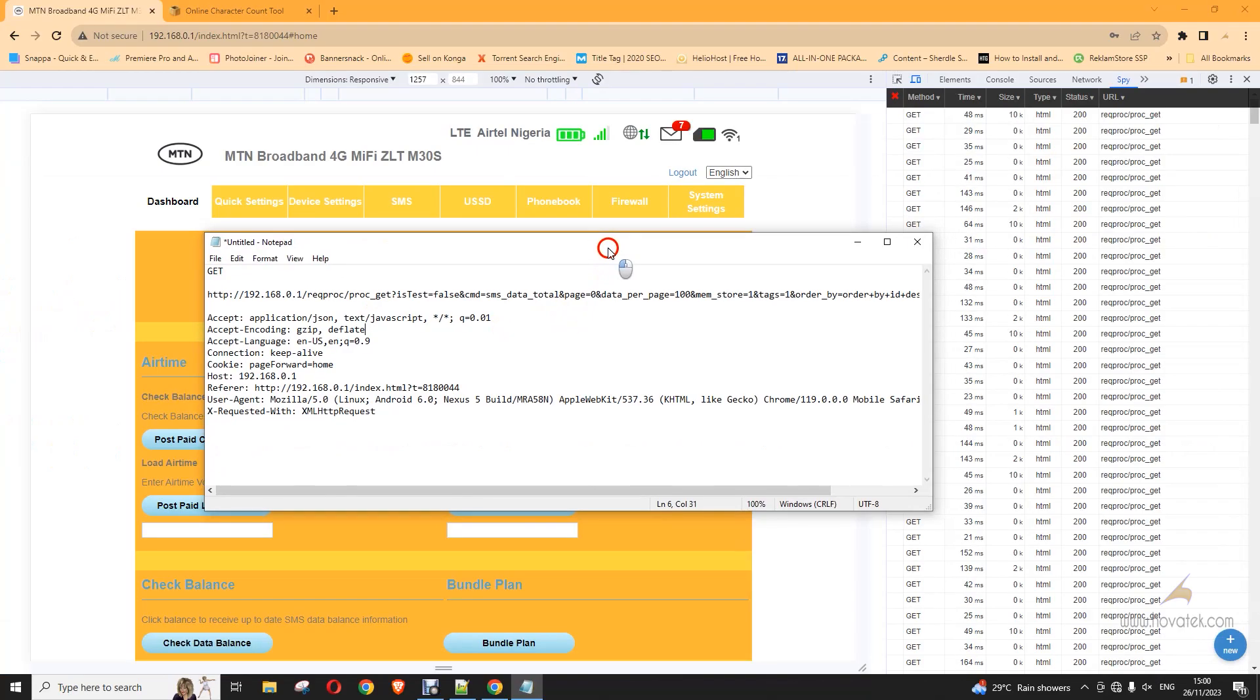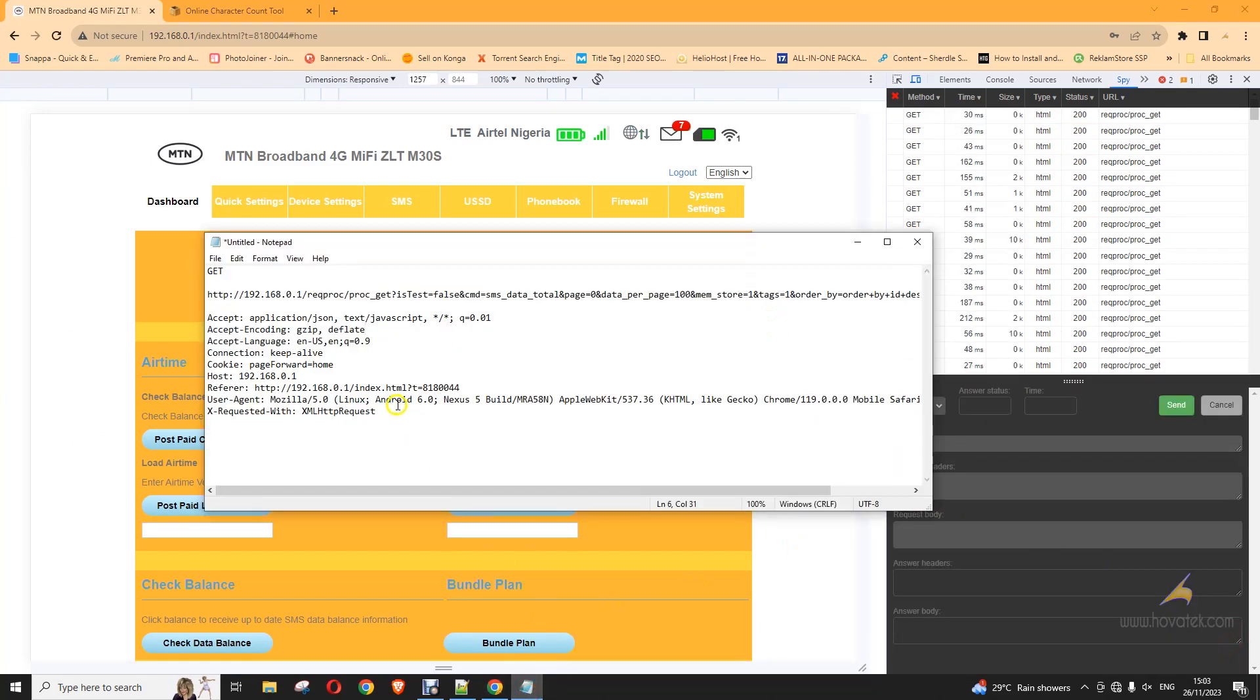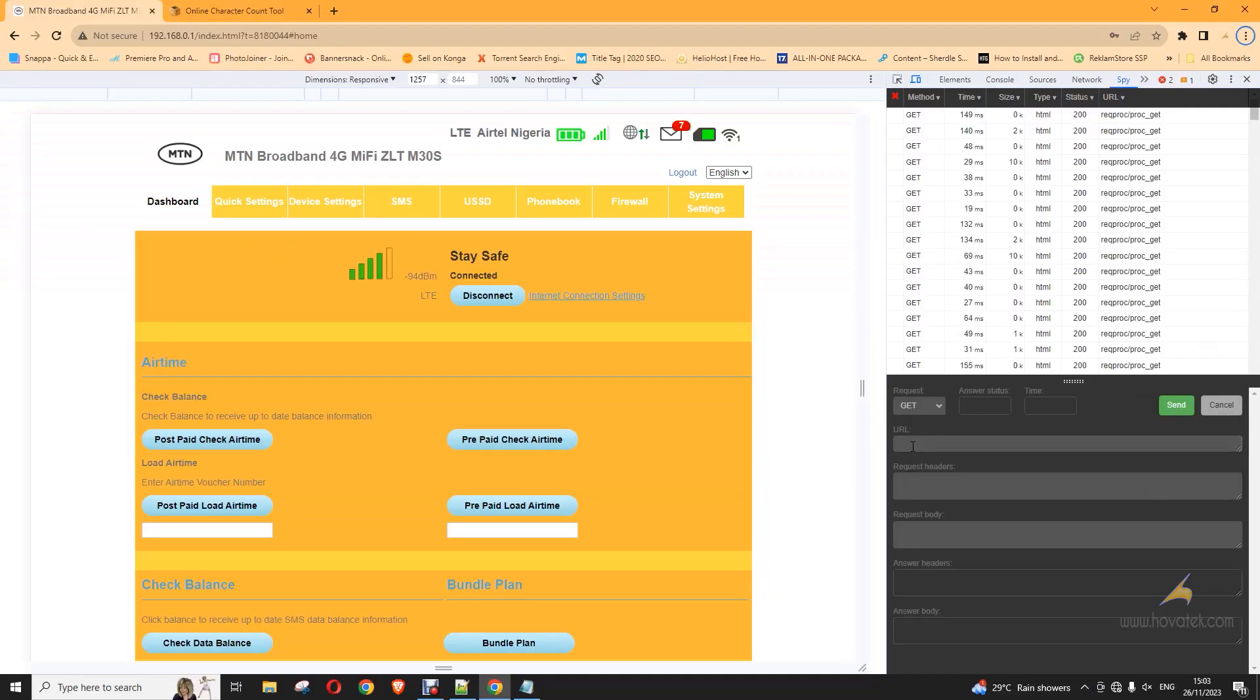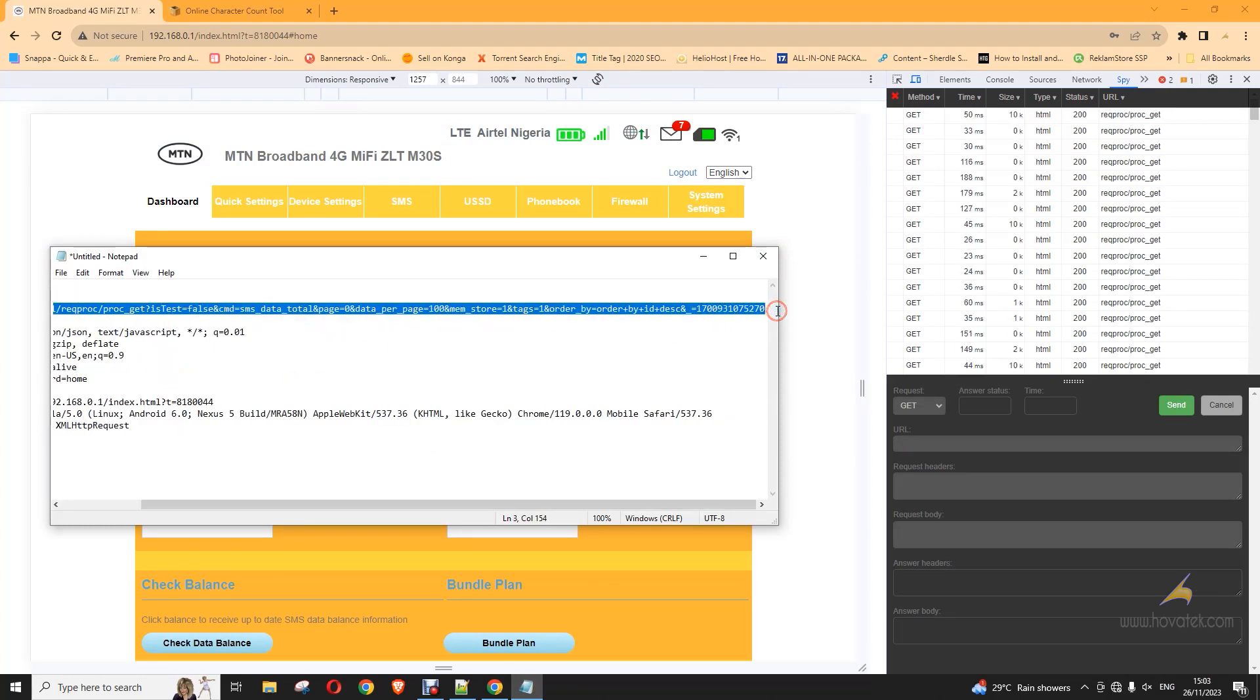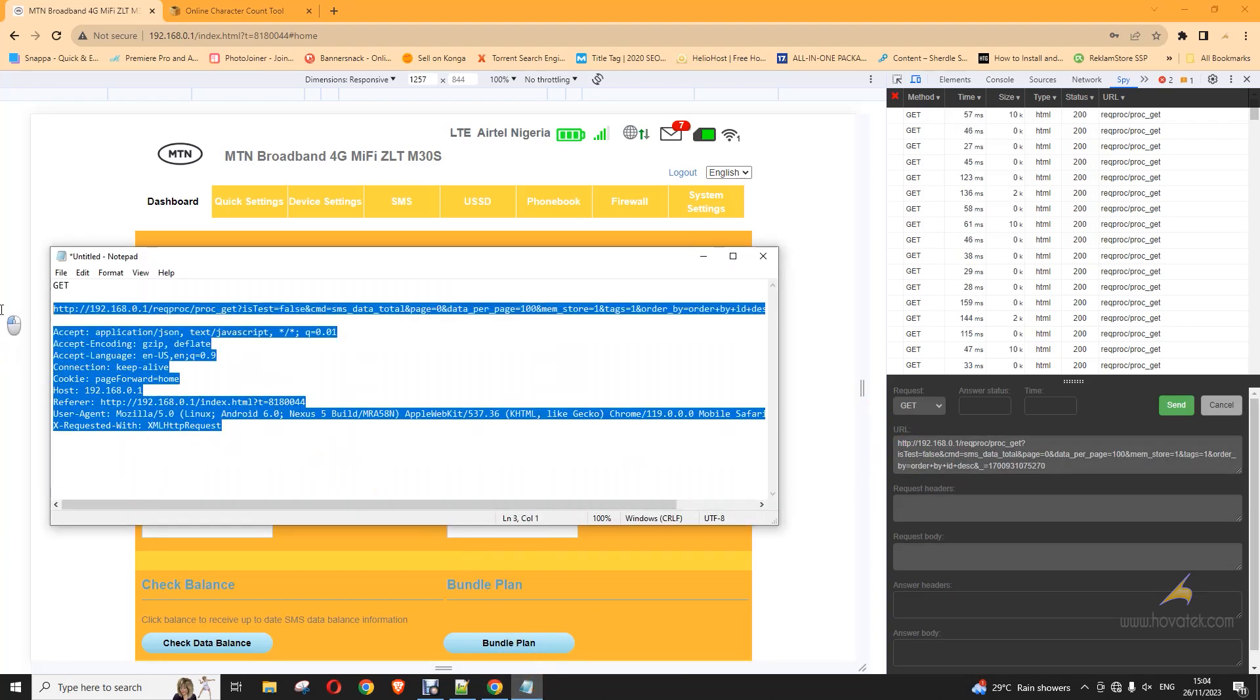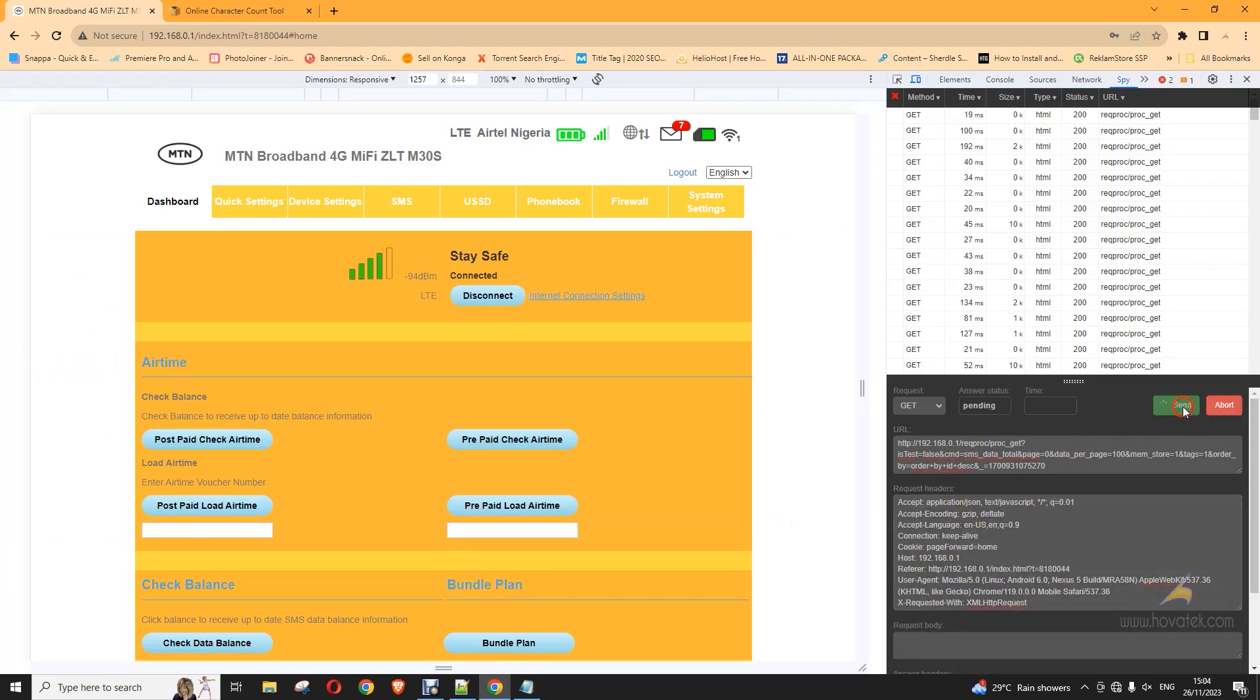Now I'm going to run the command. So to run the command, just click on this new button and then we're running a get request. This is what it looks like. A get request to this URL and this header because you can grab the header from any of these items on the list here and then you send.